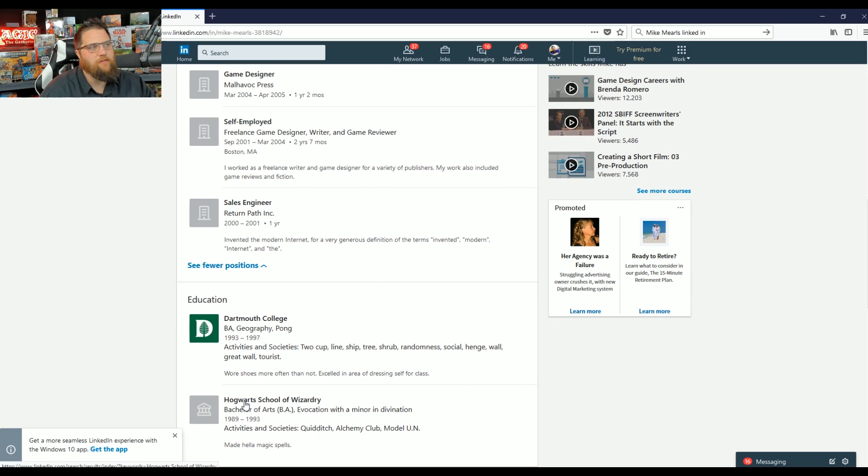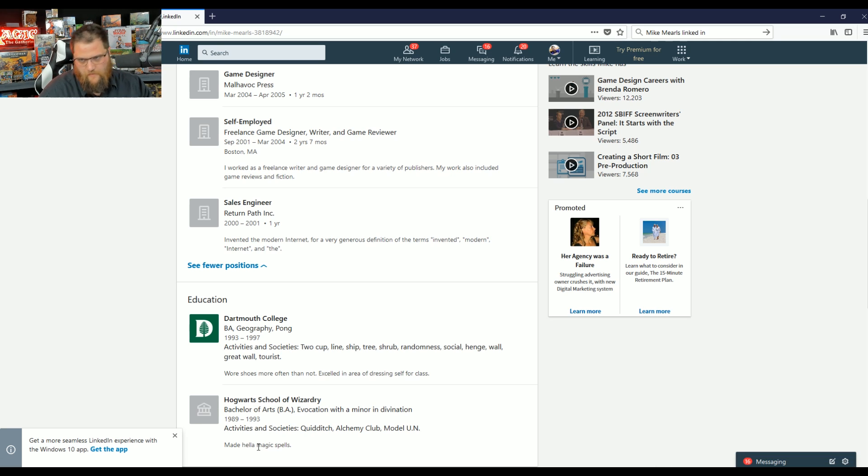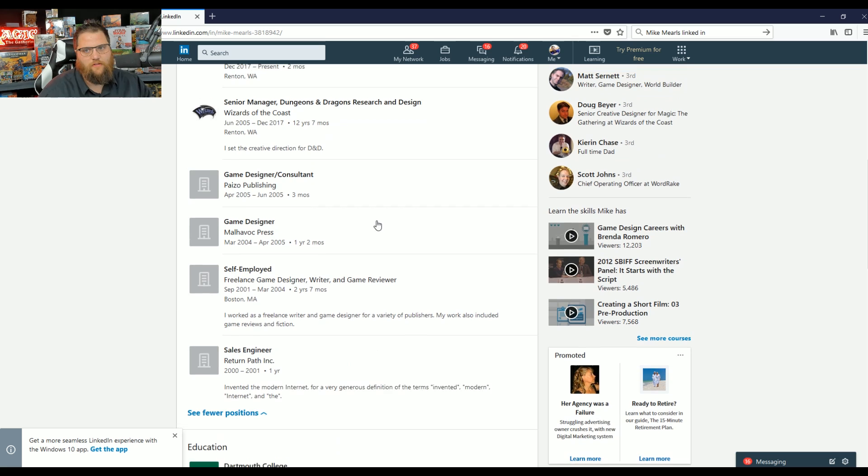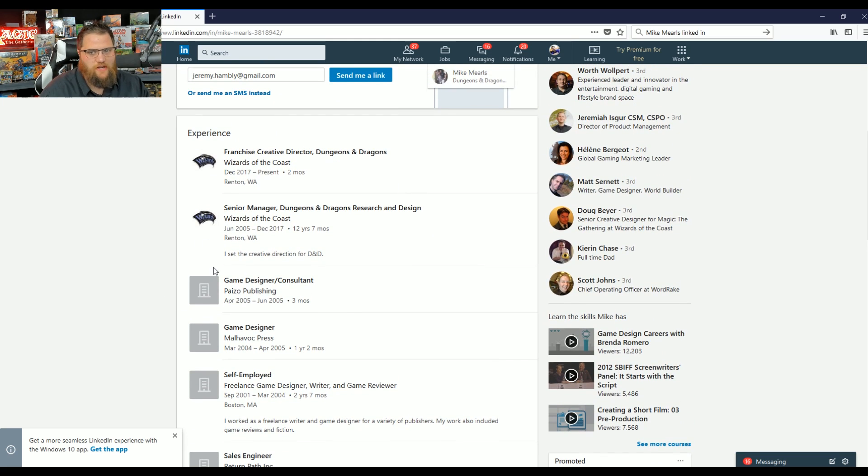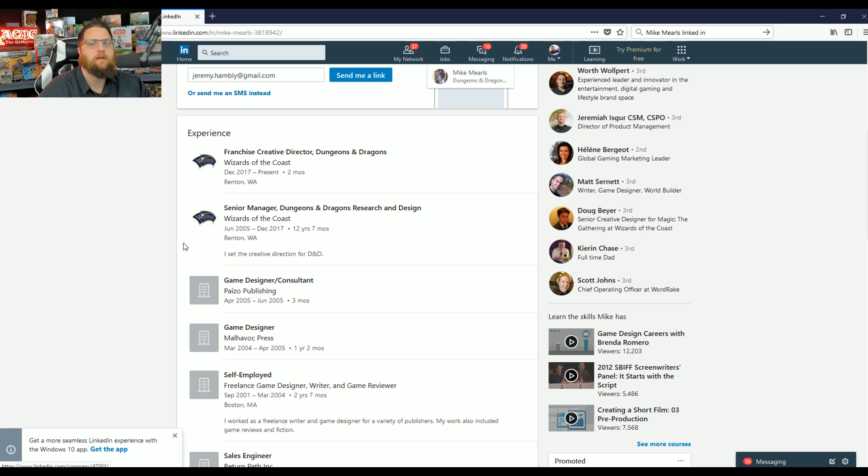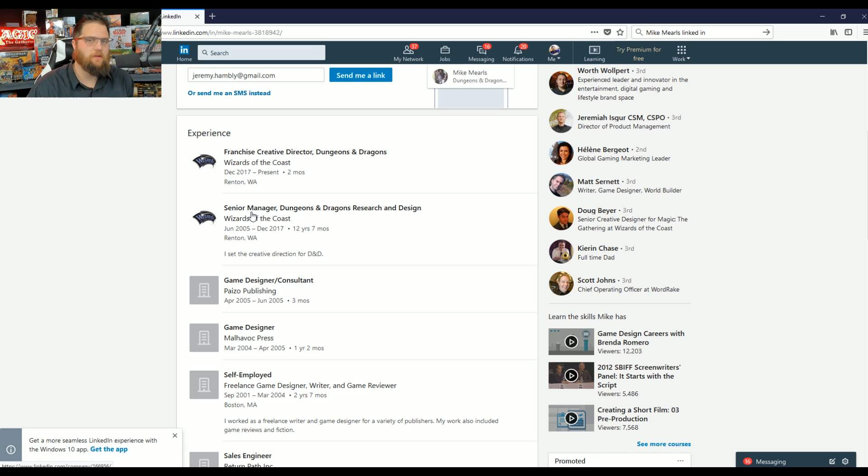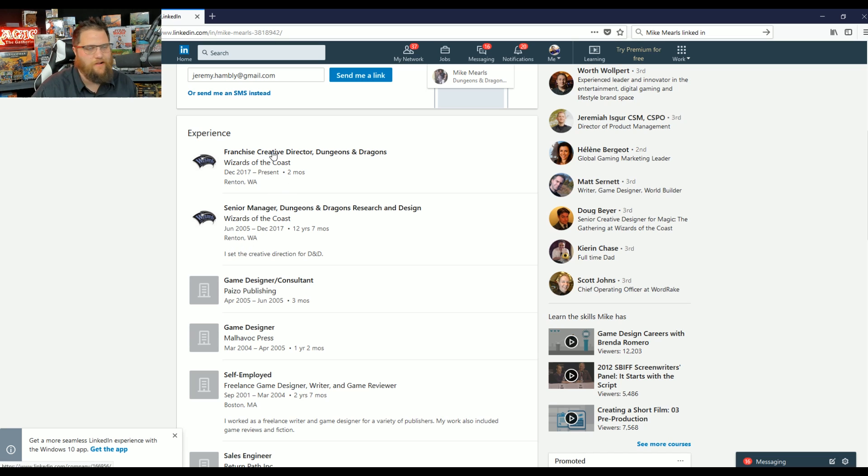You also happened to list that you went to Hogwarts School of Wizardry, where you made hella magic spells. We can see that Mike Mearls is obviously an extraordinarily qualified game designer. Well, actually, he's worked for nobody, for no meaningful amount of time. He is an entrenched Wizards of the Coast employee. This is very common for Magic the Gathering. People that work their way to the top by hook or by crook, not with experience, not with making a difference, but by keeping their head down and subscribing to a company-wide ideology.